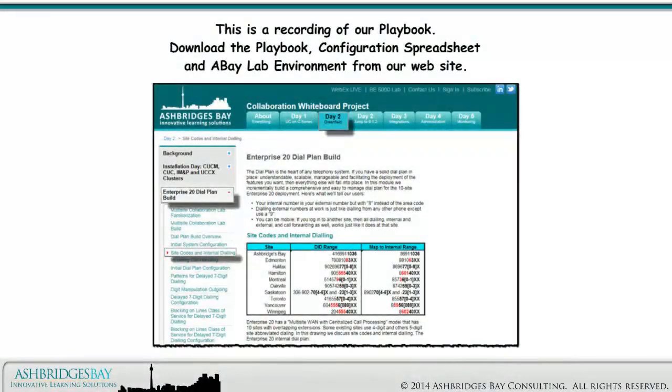This is a recording of our playbook. Download the playbook, configuration spreadsheet, and ABAYLAB environment from our website.